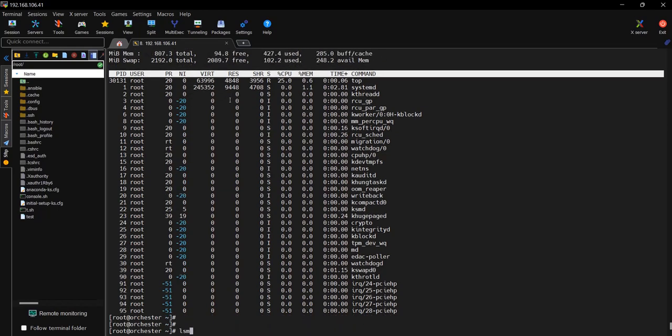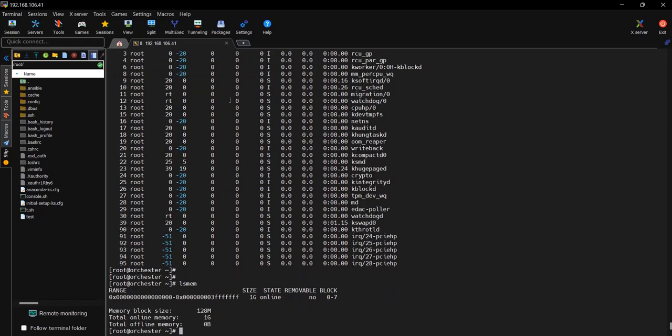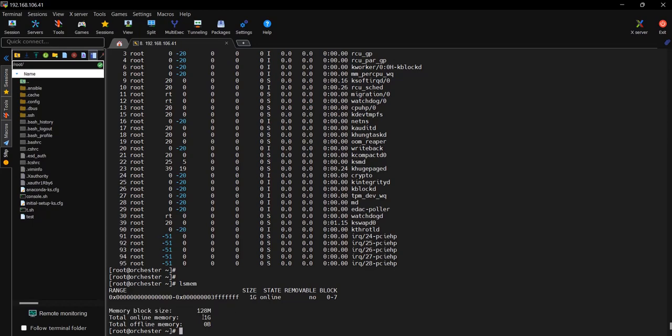The next command is lsmem. This command will show you what is the size of the memory. The size of the memory is 1GB, memory block used is 128MB, and total online memory assigned to this machine is 1GB. There is no offline.